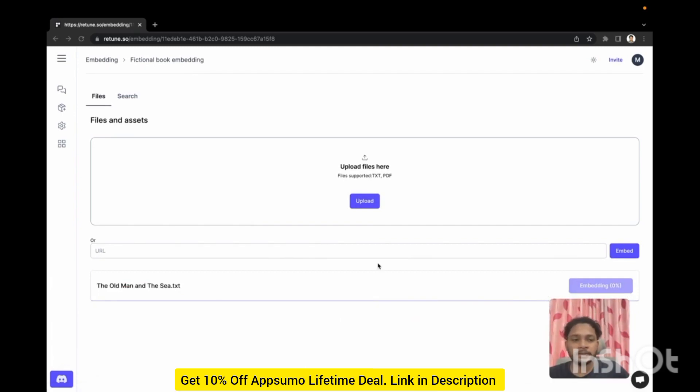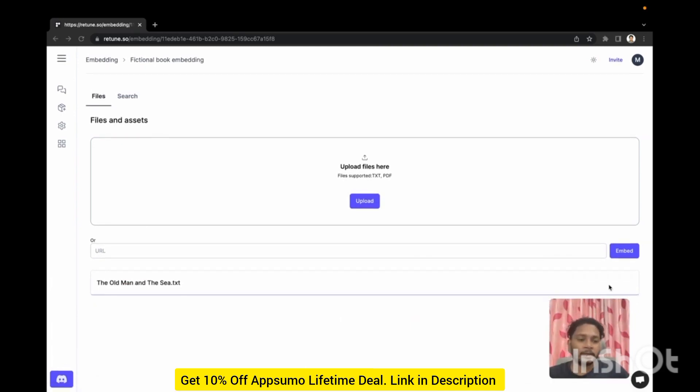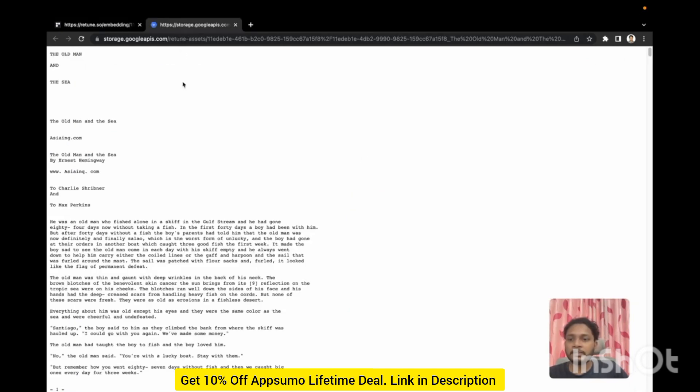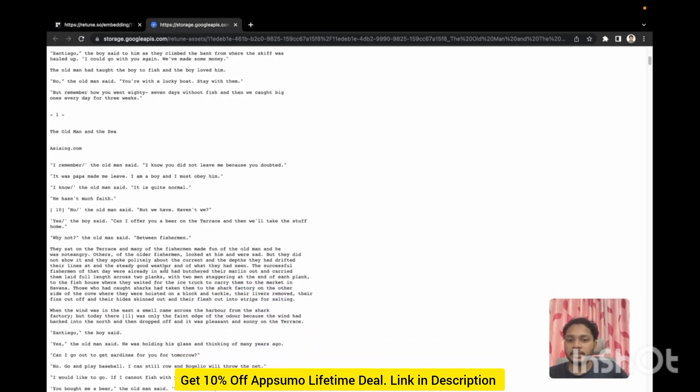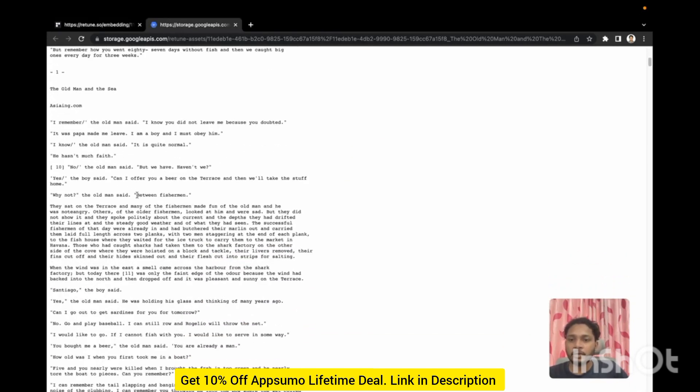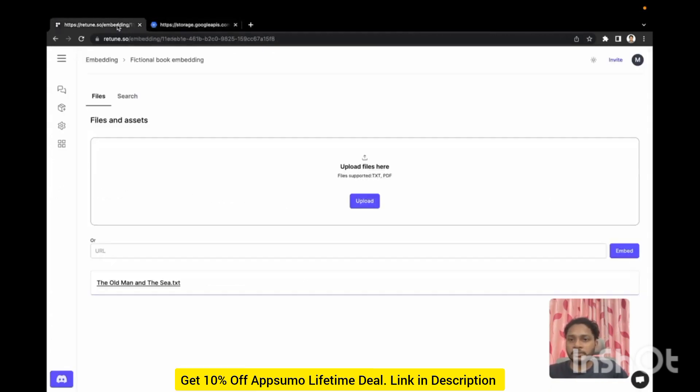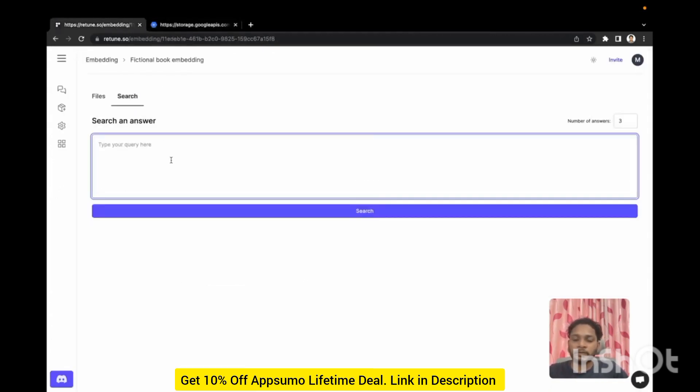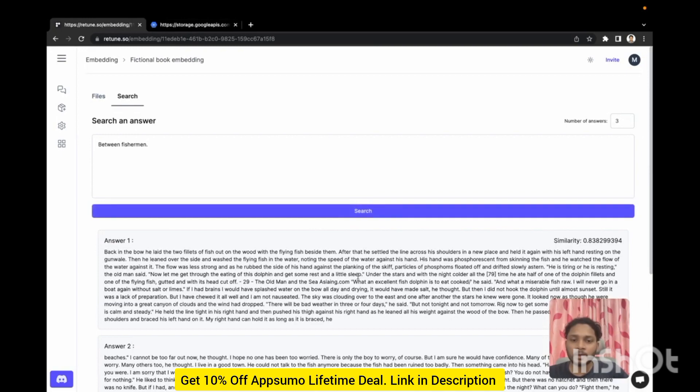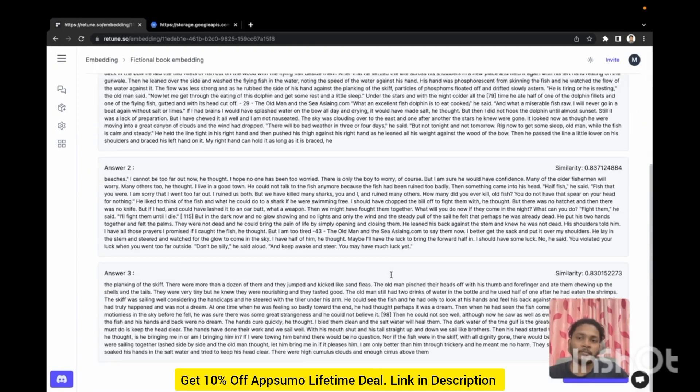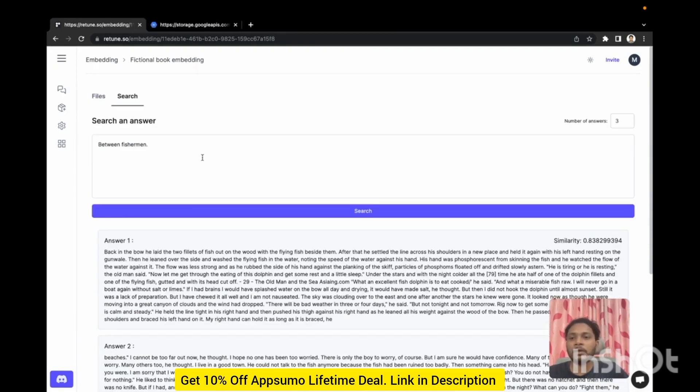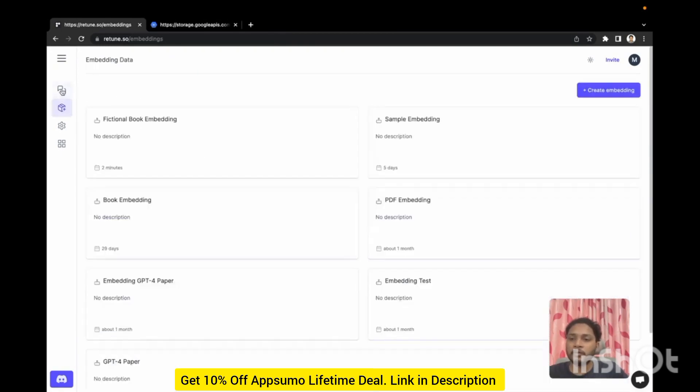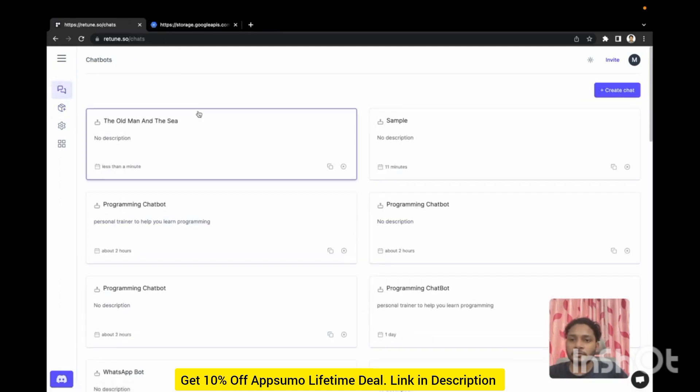You can see the embedding is finished. Now if I click it you can see the book and you can search from that book. Here this is the search result, some paragraph from the book.